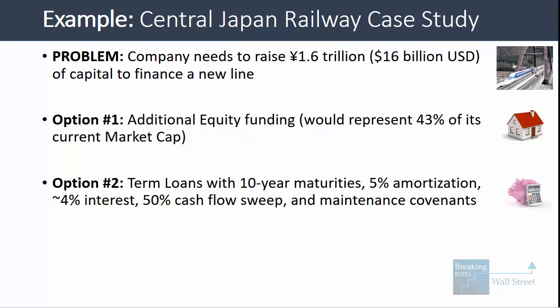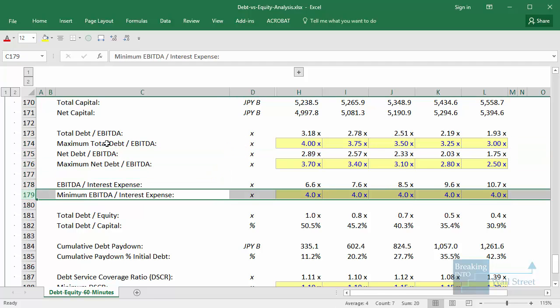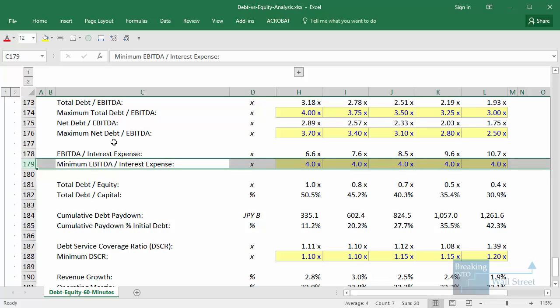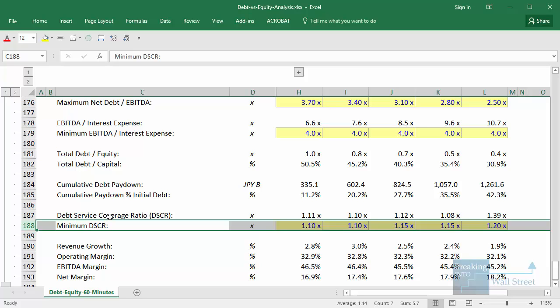The second option is term loans with 10-year maturities, 5% amortization per year, roughly 4% interest rates, and a 50% cash flow sweep — meaning the company has to use 50% of its available cash flow to repay the term loans if it can. There are standard maintenance covenants: leverage ratio covenants where the company cannot go above 4x to 3x debt-to-EBITDA, a net debt-to-EBITDA ratio covenant, a 4x minimum coverage ratio where EBITDA divided by interest expense can never go below 4x, and a debt service coverage ratio looking at cash flow available for debt service divided by mandatory principal repayments plus interest expense.